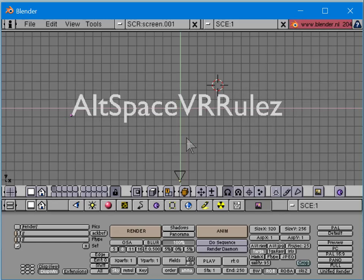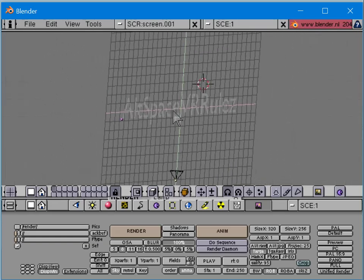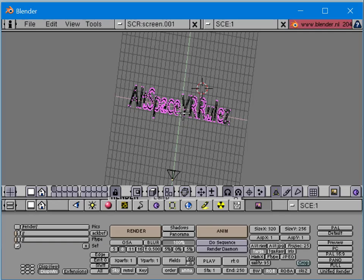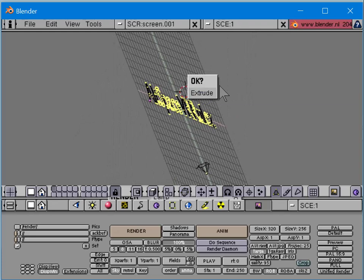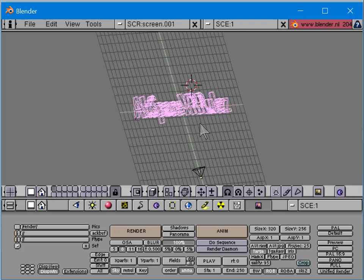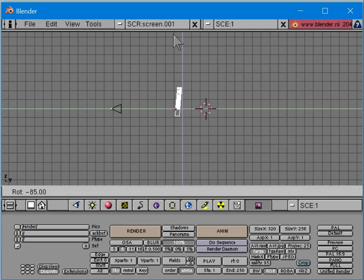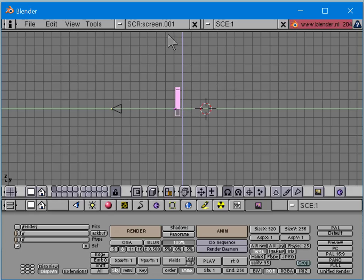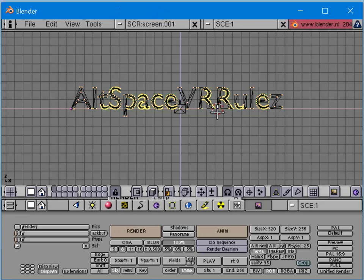Then I do Alt+C to convert it to a curve, then another Alt+C to convert it to mesh. Just for the heck of it I'm going to select the vertices and extrude them on the nearest axis. I notice it's not upright, so I need to fix that first - now I've made it upright.